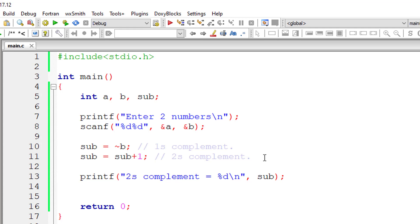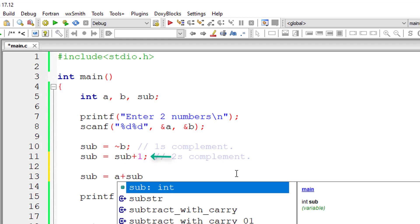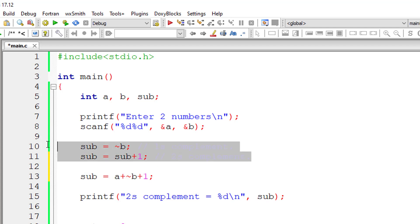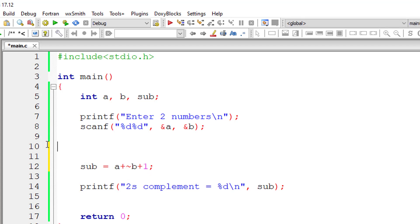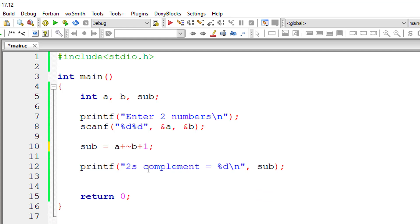So let's subtract the two numbers. Sub is equal to a plus this one, that is 2's complement sub plus 1. So I'll substitute the sub value, that is tilde symbol and b. So let me remove these things. I have not used subtraction, that is minus operator, here.